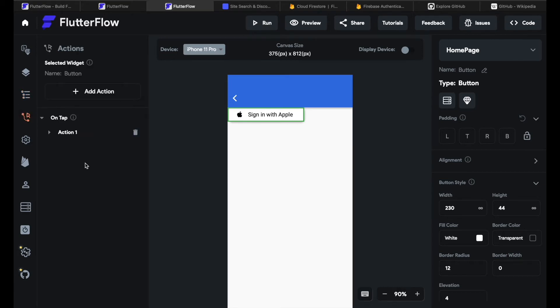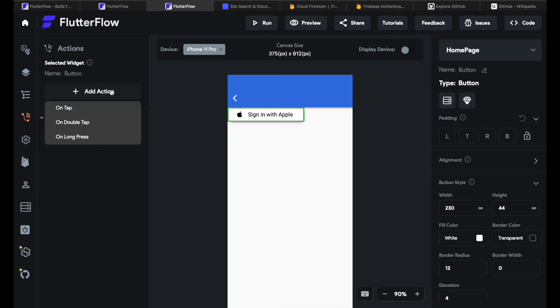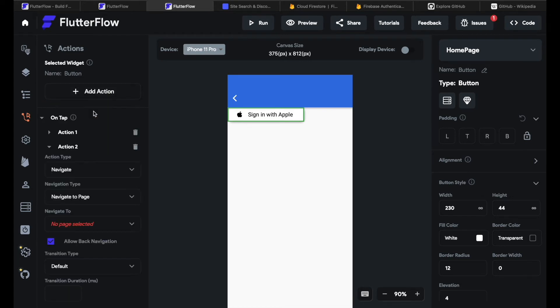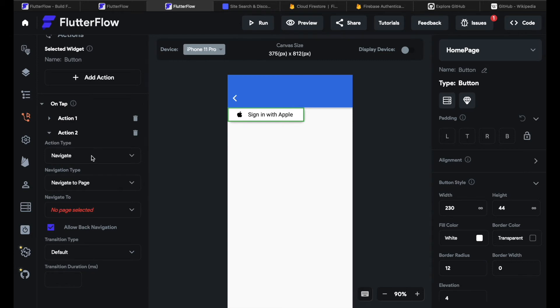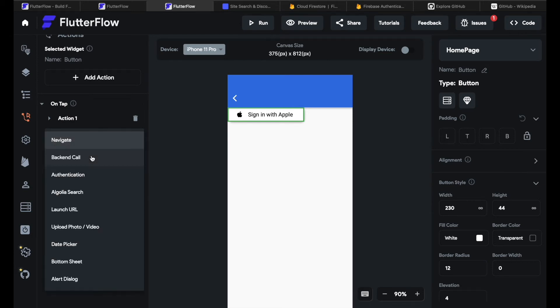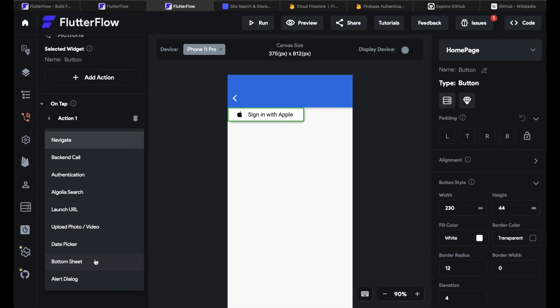The next thing below the widget tree are actions. Actions is where you give your app functionality. So if I maybe want that if my user clicks on a button and he's redirected to another screen I can add an action right here and say what happens on tap, on double tap or on long press. So if I select on tap I can then select the action type. So maybe navigate, give a back-end call, authentication, an Algolia search, a URL that is launched, a photo that is uploaded, a date picker, a bottom sheet or an alert dialog.